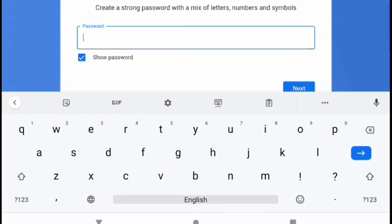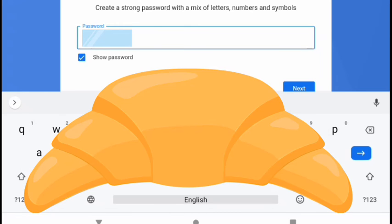Since it proceeded to the next window, our account name is okay. Set your password and click next.